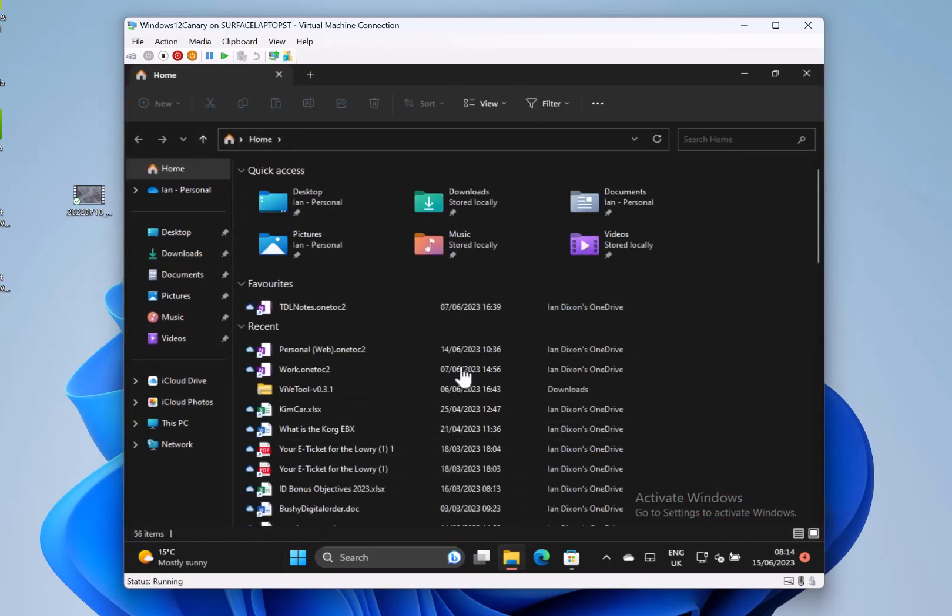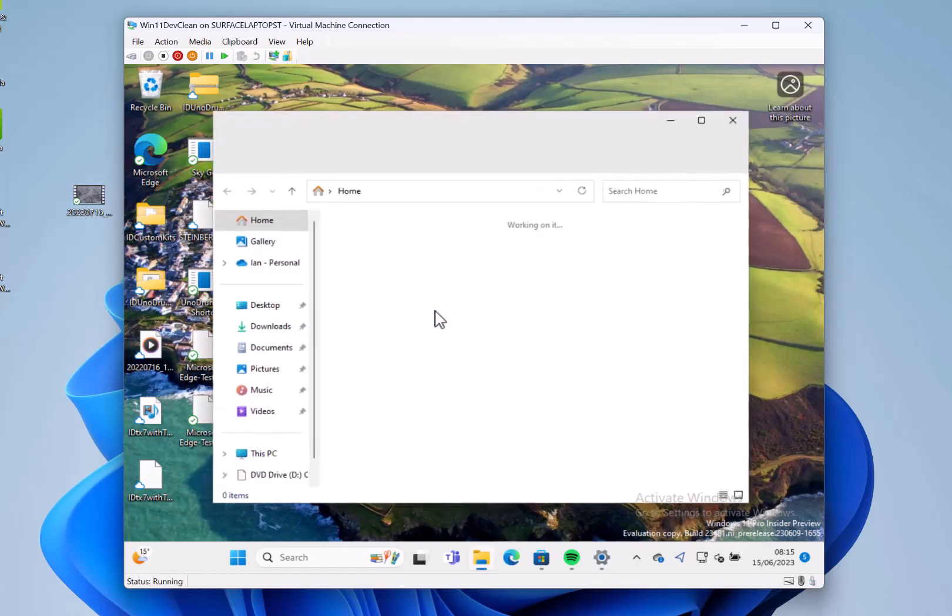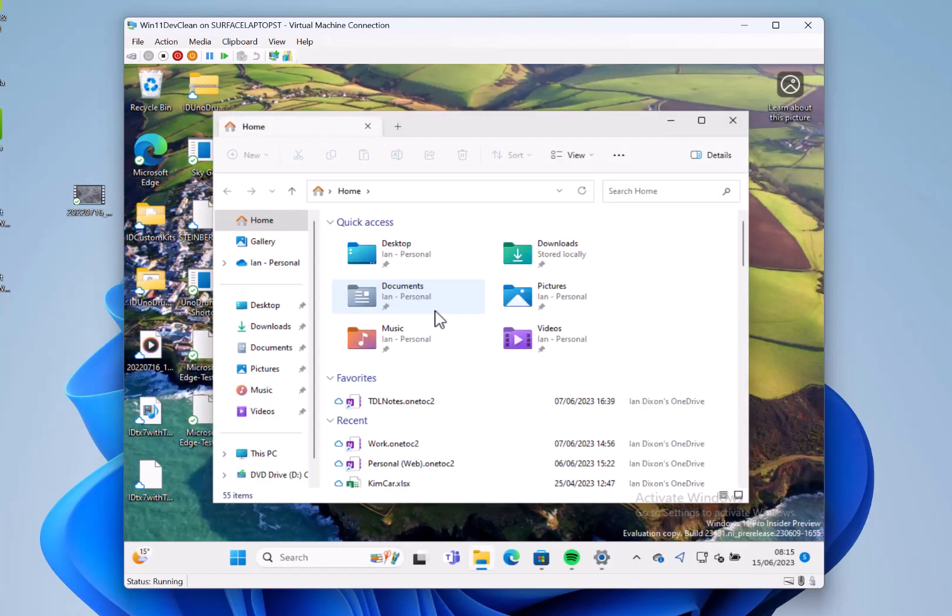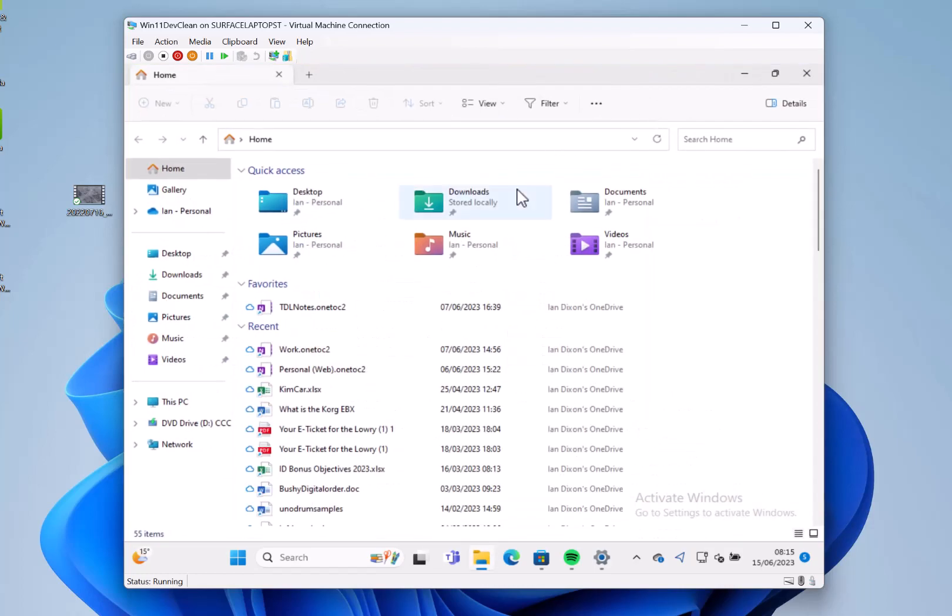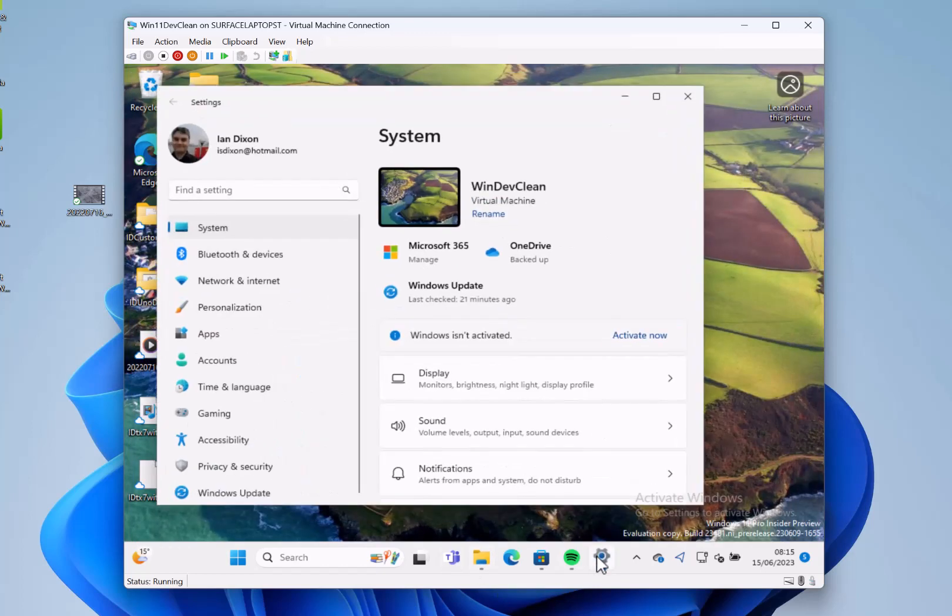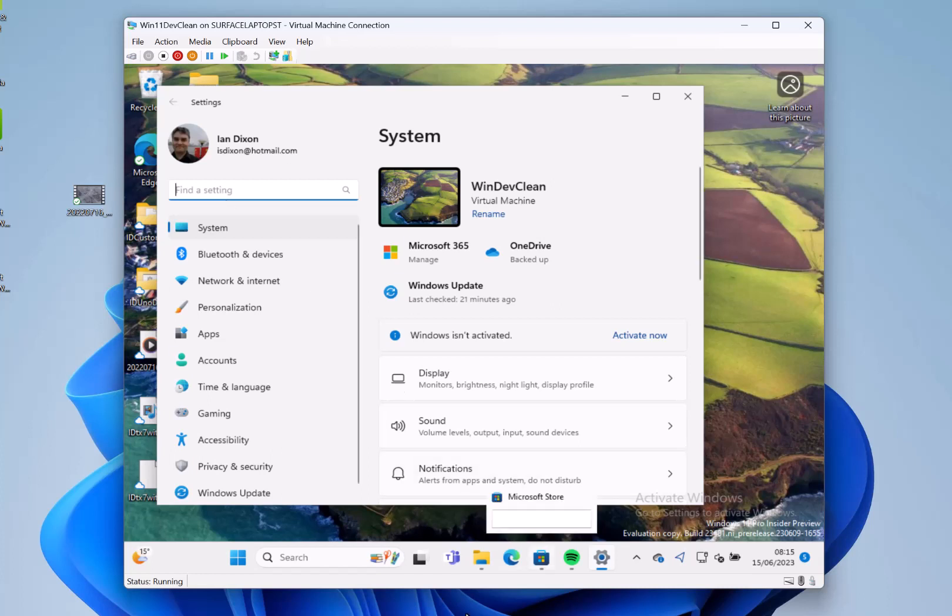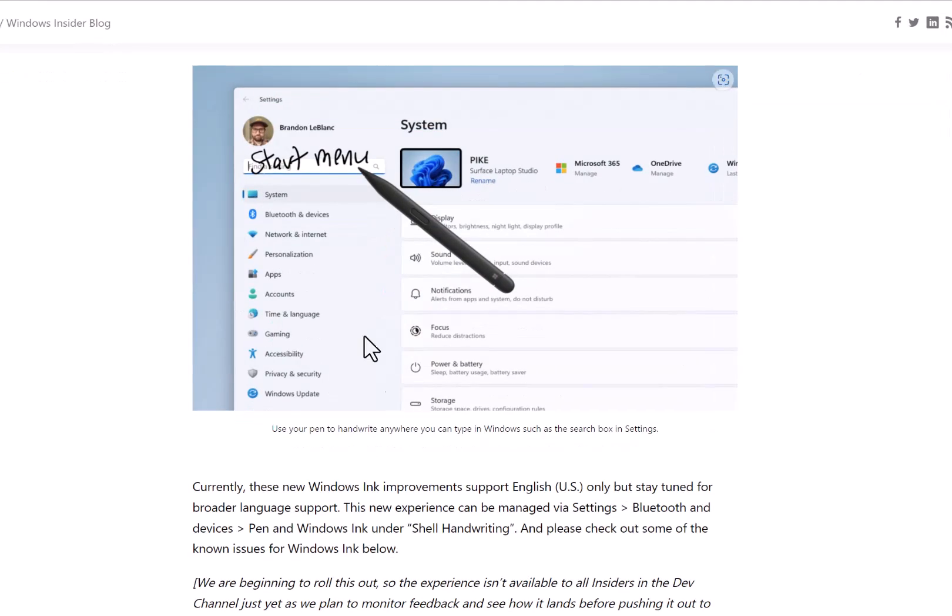If I go over to the Dev build 23481, we do have some release notes. One of the changes is around pen input. I've got a pen on this virtual machine around a Surface Laptop Studio, but the pen doesn't pass through so I can't try it. Microsoft says this feature is only just rolled out, so I probably haven't got it anyway. But just in case, I'm installing this build on an old Surface Go that's got pen support.